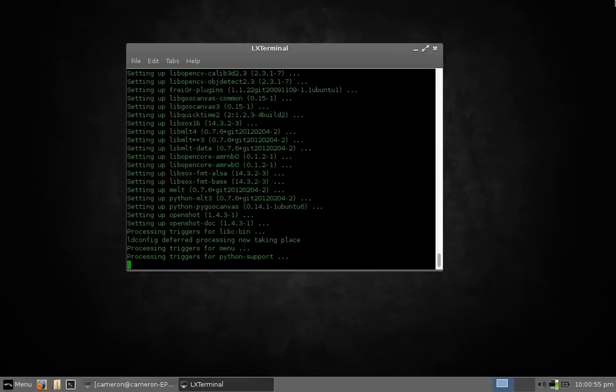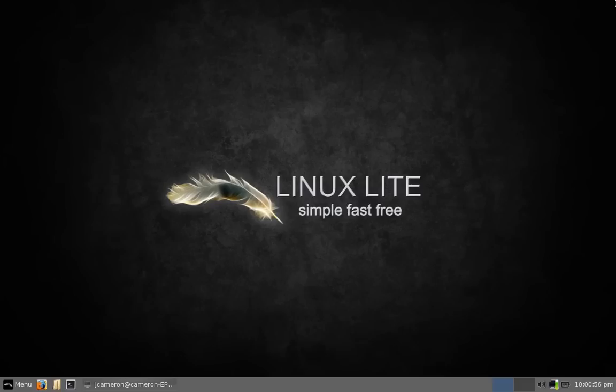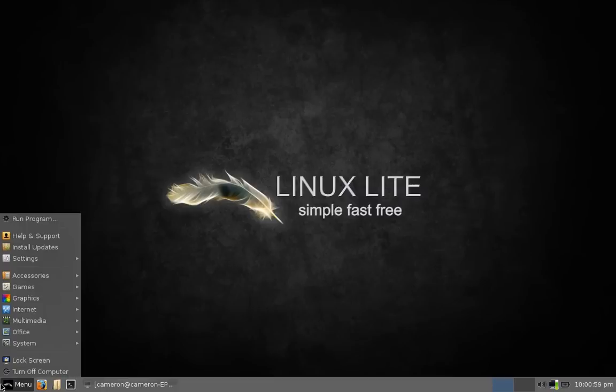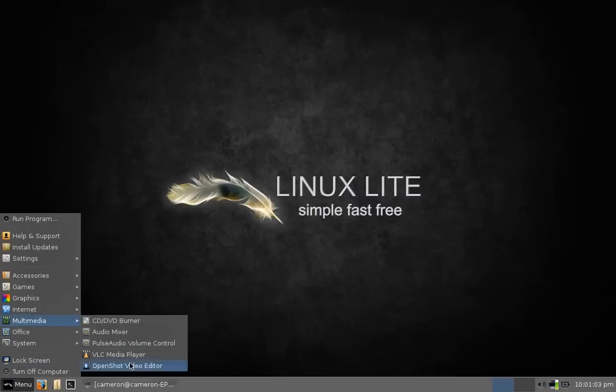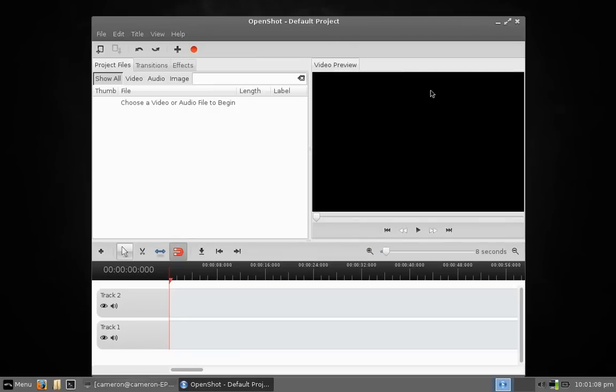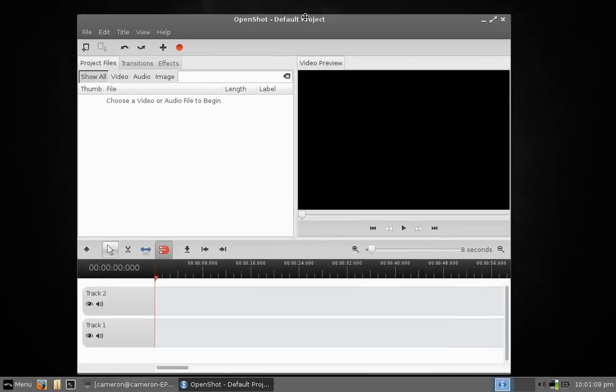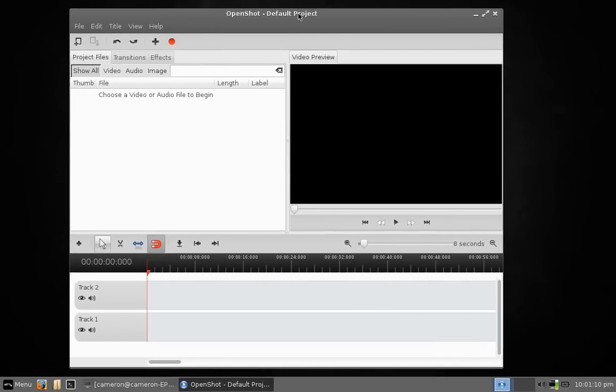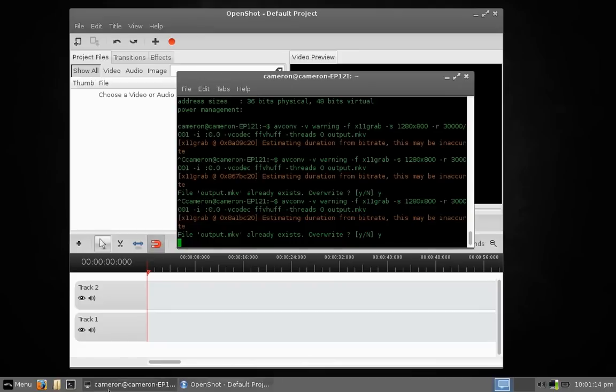So that is Linux Lite. If you're looking for a lightweight Linux distribution that has all the support of Ubuntu and a really simple and easy to use interface, I would strongly recommend Linux Lite. Thanks for checking out the video. If you like it, give it a thumbs up, and if you have any suggestions for me, just leave them in the comments.